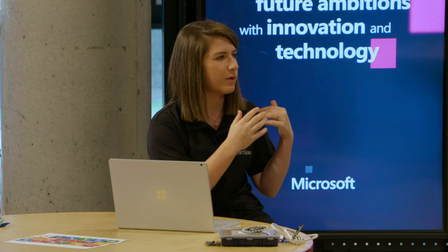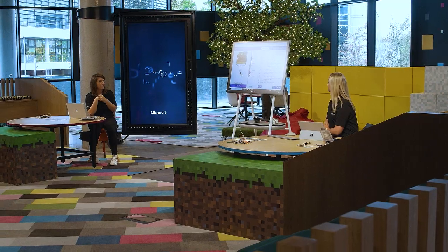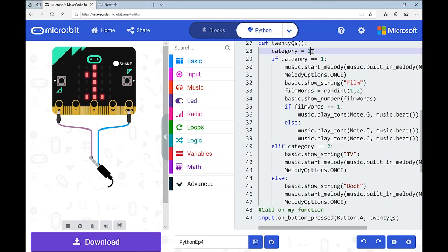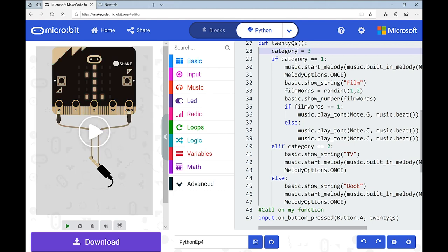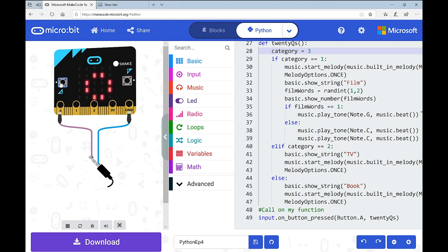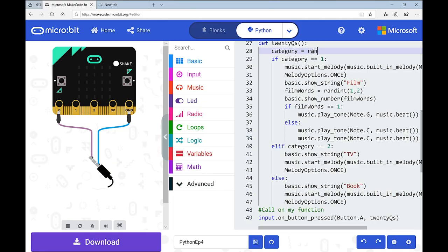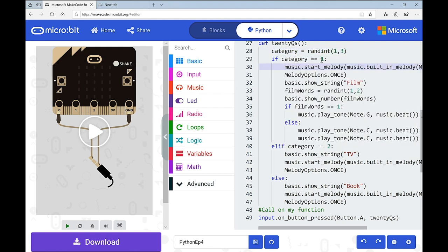Remember I changed something — I'll change 'category' back to a random integer between 1 and 3 so it's completely random again. I'll also quickly test category 3 for 'book' by temporarily setting it to 3. There we go — book confirmed. Now restoring it to random. So we could play 20 Questions: film, TV show, or book — randomly chosen each time, accessible and simple.